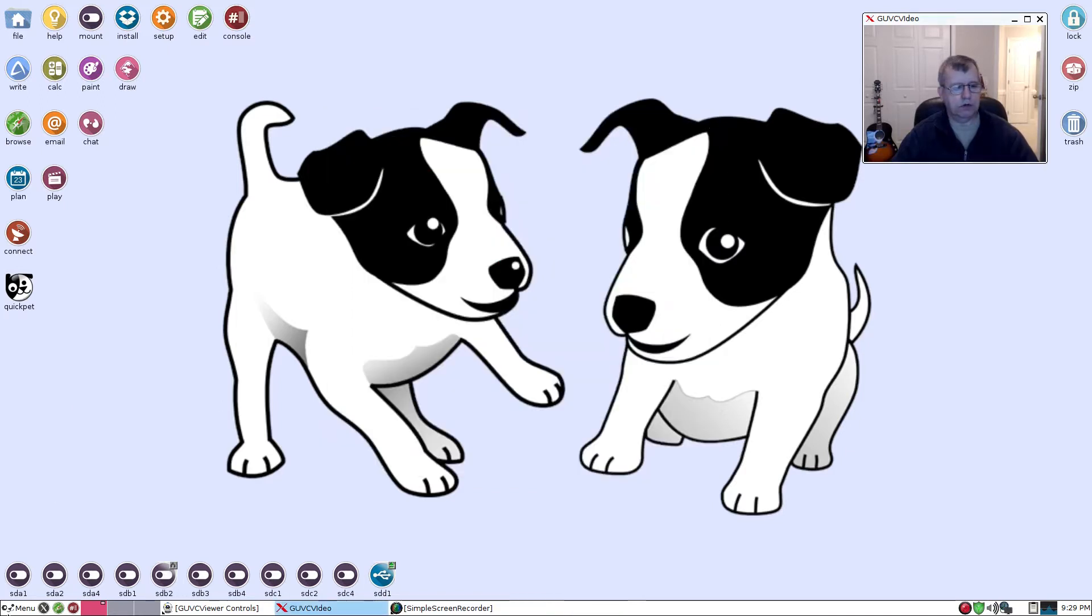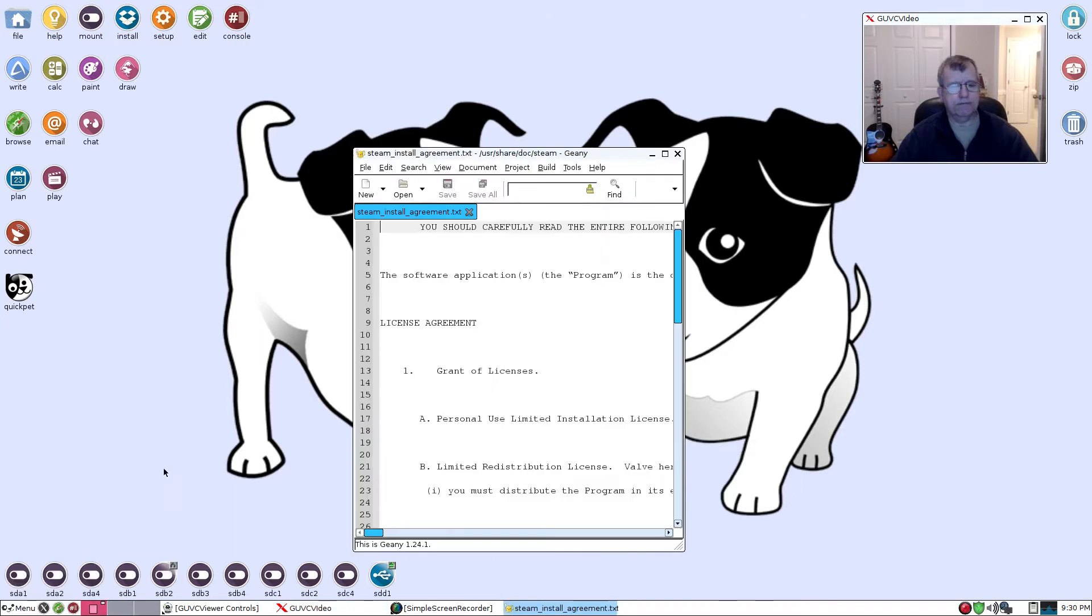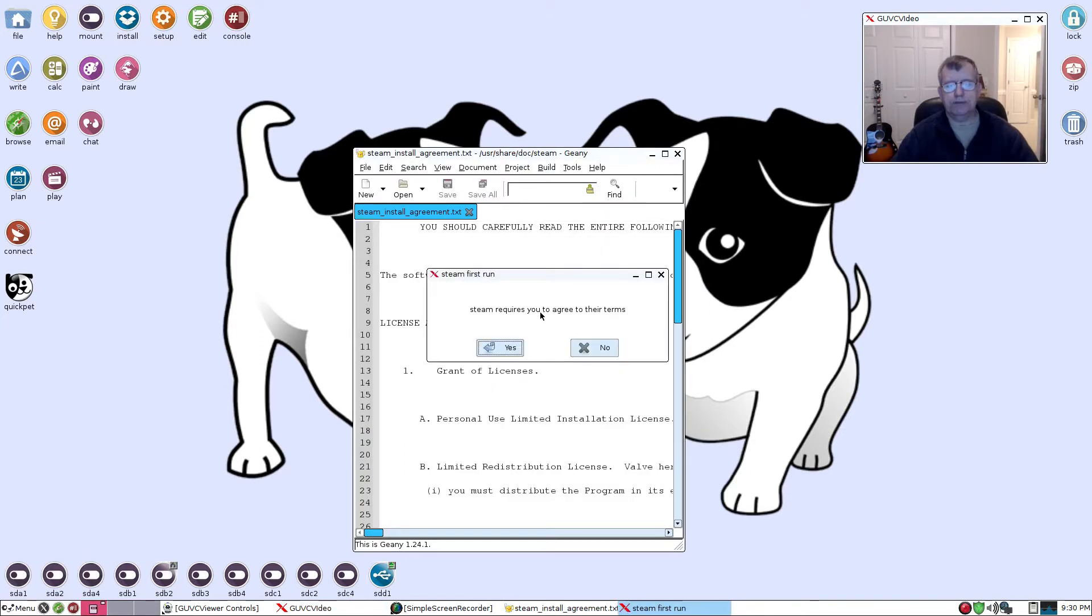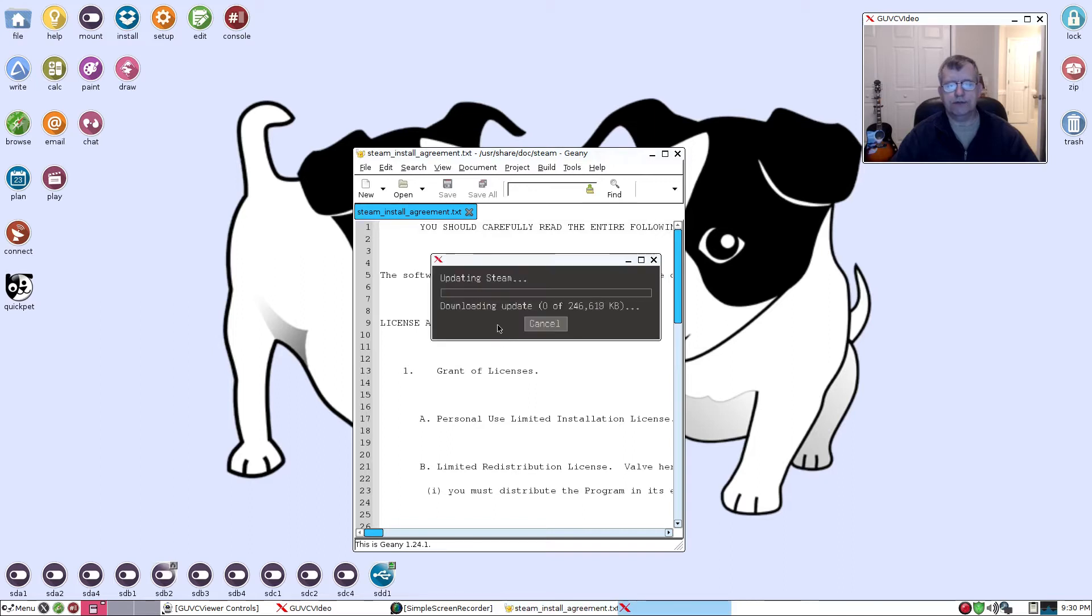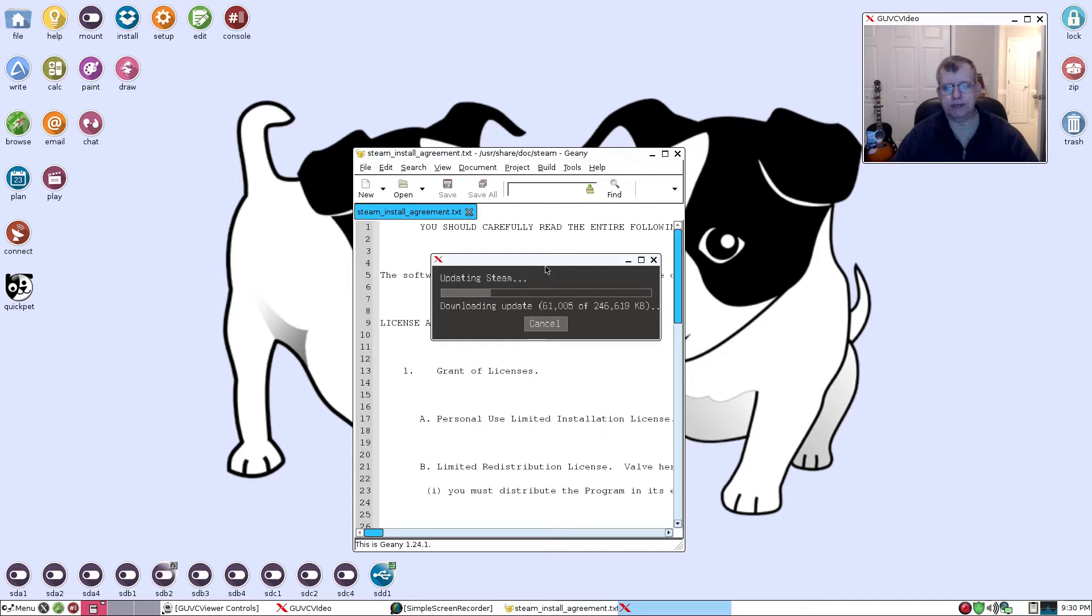We're gonna close this out and we're gonna go to our menu. It should be under fun. There is Steam. Okay, so it's gonna pop up that you need to agree to the terms. Yes. And it's gonna go through the download, basically downloading an update to the Steam package.